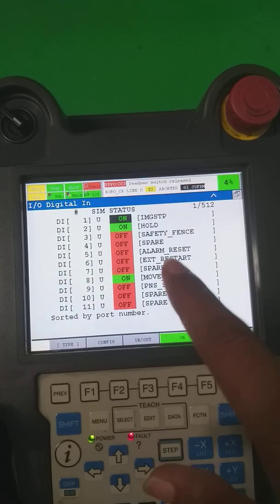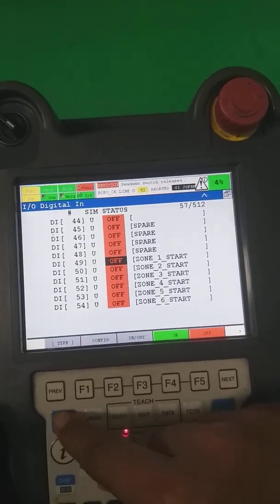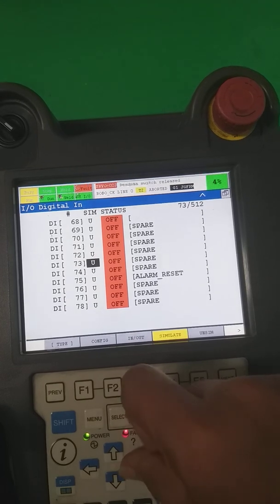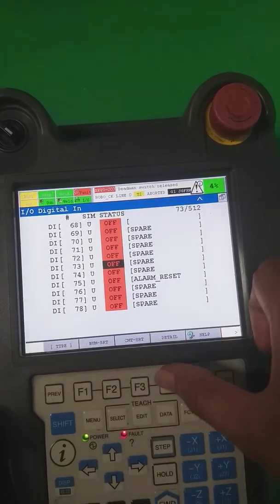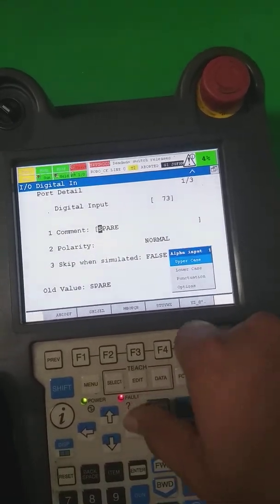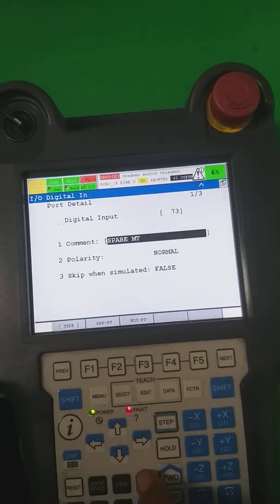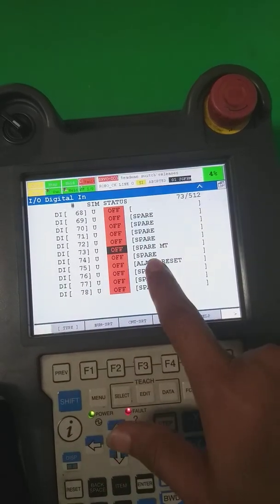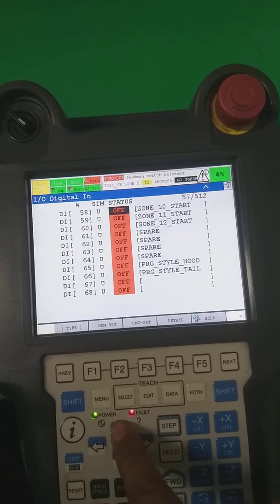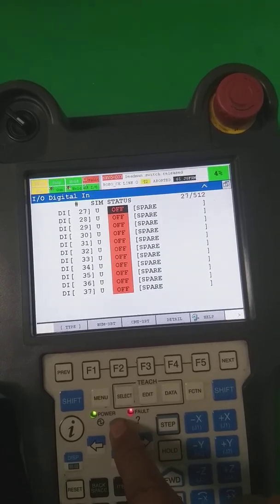Generally the command is not coming in this way — it swings like this way, as you can see. It comes in this way as spare/spare. You can write the command if you want. You can go in detail, erase it, press Enter, and write whatever name you want. In the same way, we write the names of digital signals in our robot.